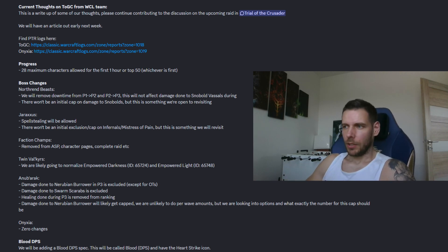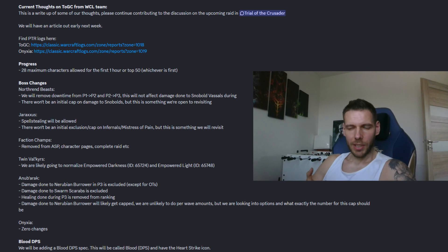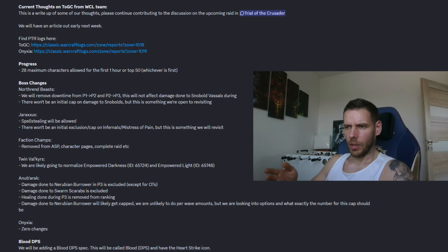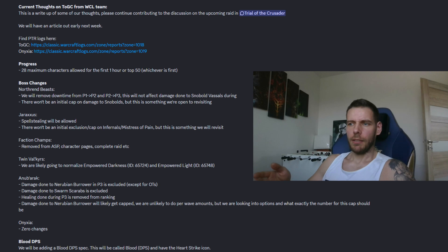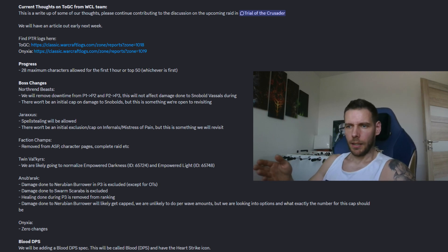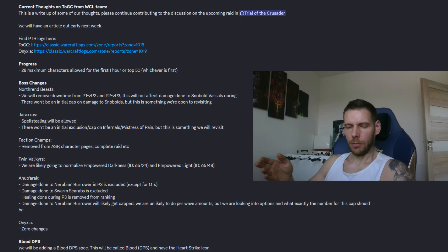That's pretty much it for TOGC and as for Onyxia, looks like everything here does count and also looks like there will be adding a new death knight blood DPS spec to WarcraftLogs.